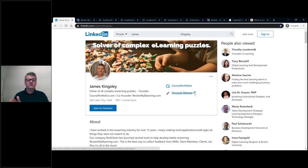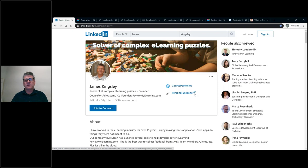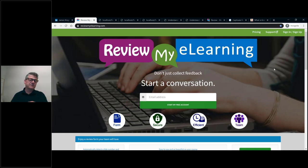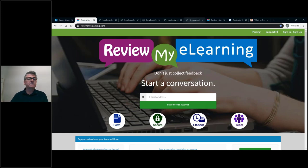The best way to find me is to go to LinkedIn — I'm James Kingsley on LinkedIn and you can connect with me there. Whenever I do new blog posts or webinars, I try to post something there as well. I'm also the owner of Review My eLearning. That's a great way to send your course out to subject matter experts, team members, and clients. It puts a nice form down the side so you can collect feedback, assign developers, and assign issues. It has a free level, so it won't cost anything to give it a try.